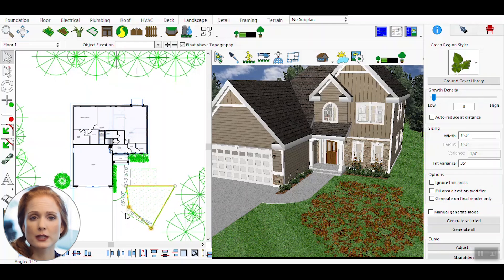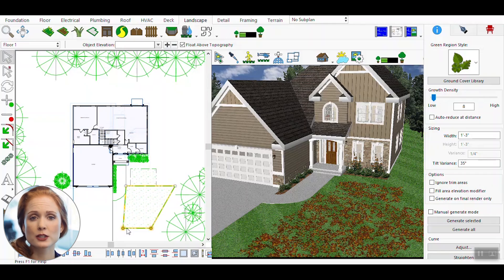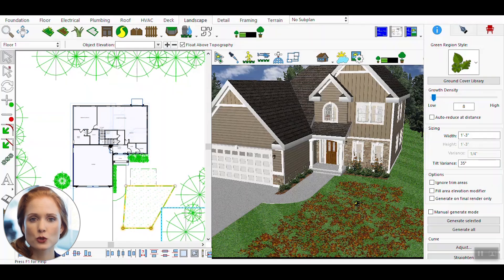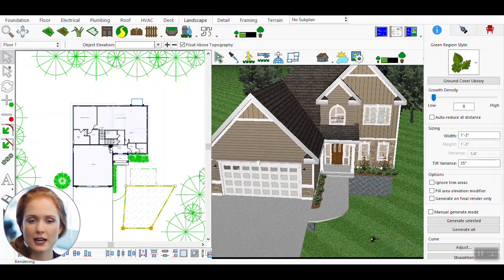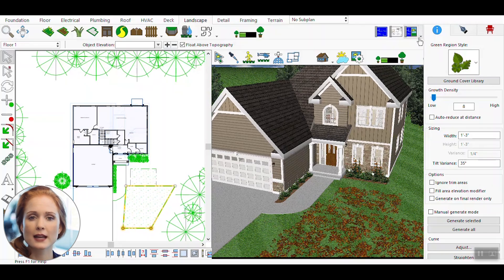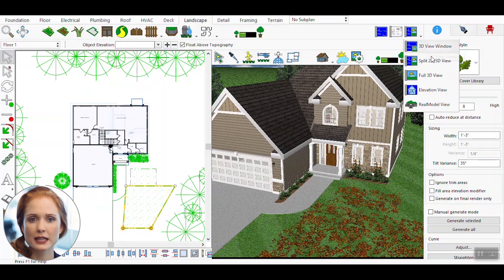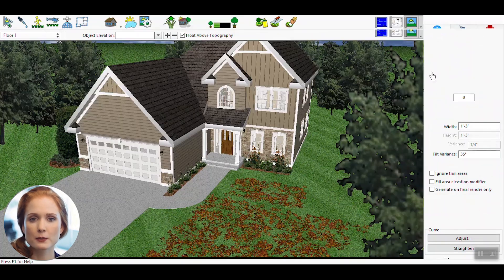Take a moment to review the rendered scene. Notice how the green regions seamlessly integrate with the rest of the design, creating a cohesive and visually appealing landscape.